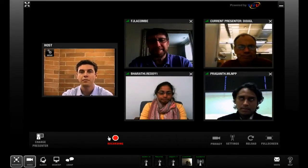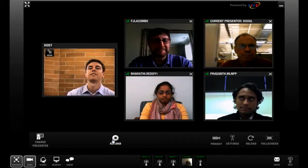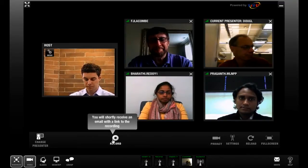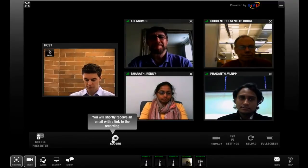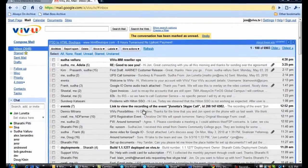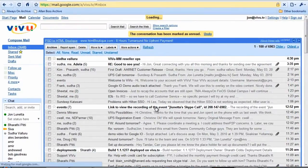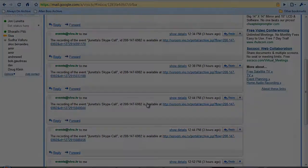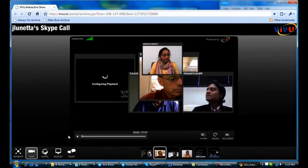To stop recording, the host clicks the recording button. ViewRoom automatically creates an archival video and emails a link to the host, who can publish it as needed for others to refer to. Just click the link and replay the meeting in its entirety.